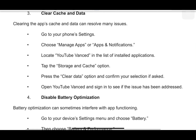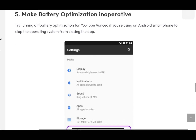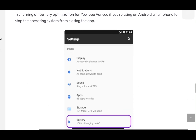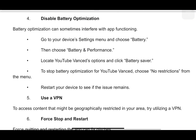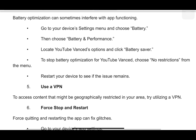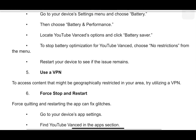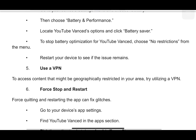If not yet resolved, battery optimization can sometimes interfere with an app's functioning. Simply go to your device's settings menu and choose battery, then choose battery and performance. Locate YouTube Vanced options and click battery saver. To stop battery optimization for YouTube Vanced, choose no restrictions from the menu. Restart your device to see if the issue remains.